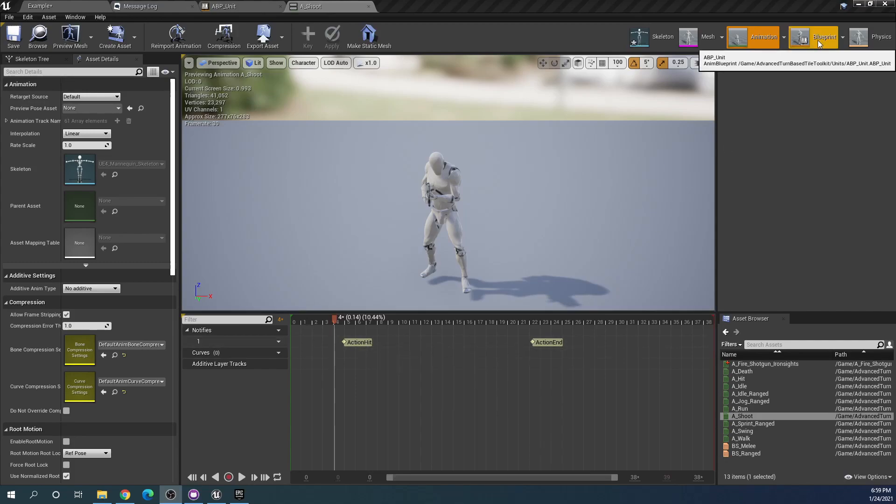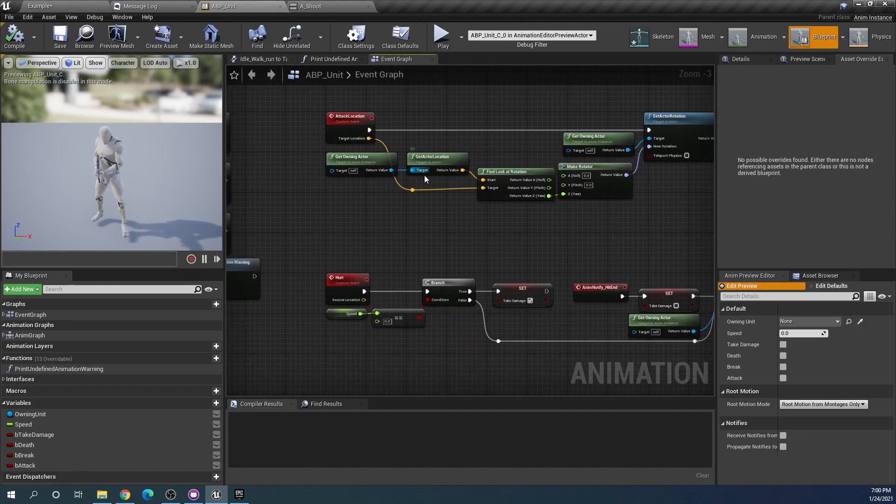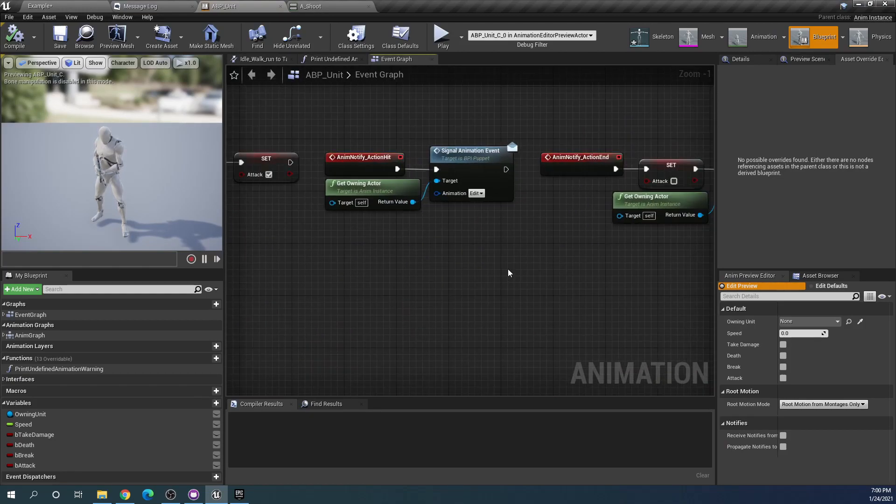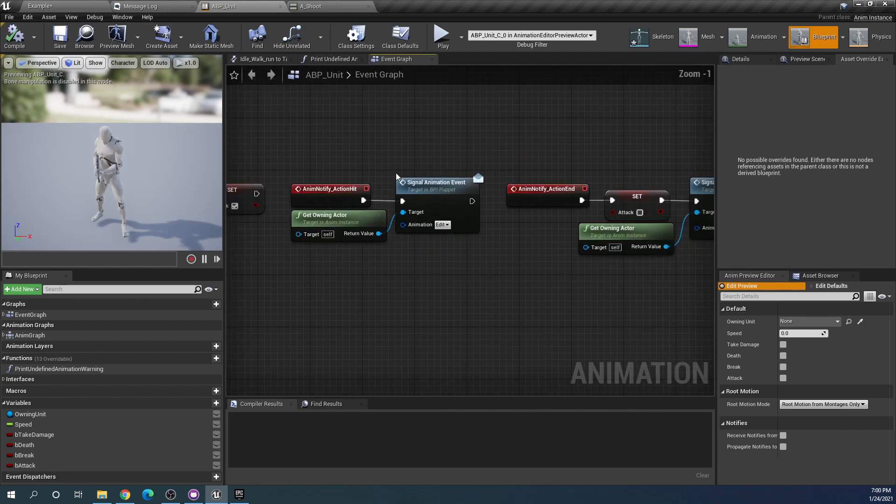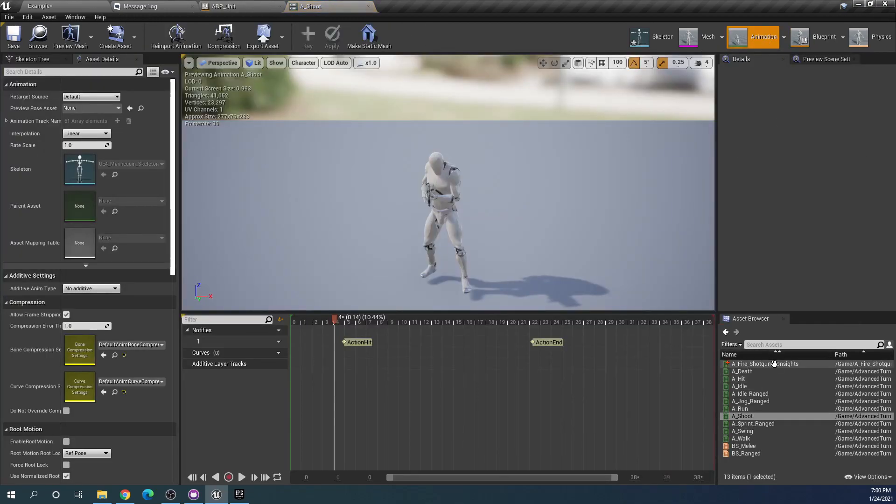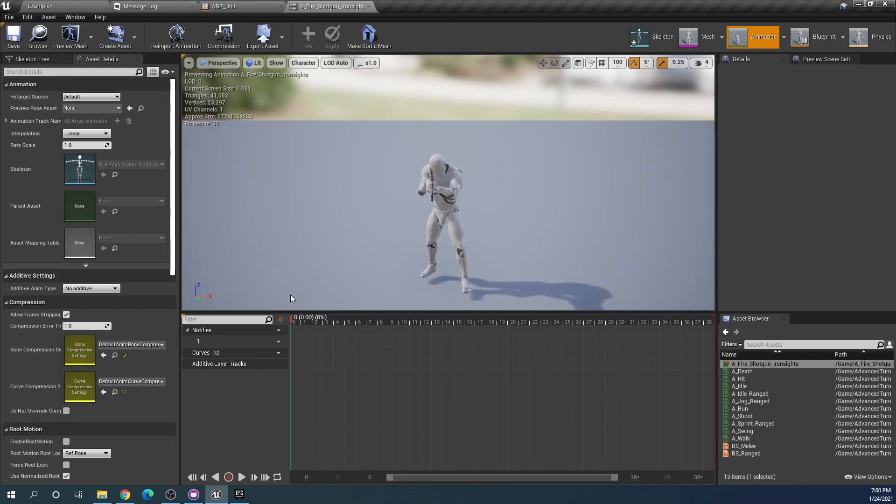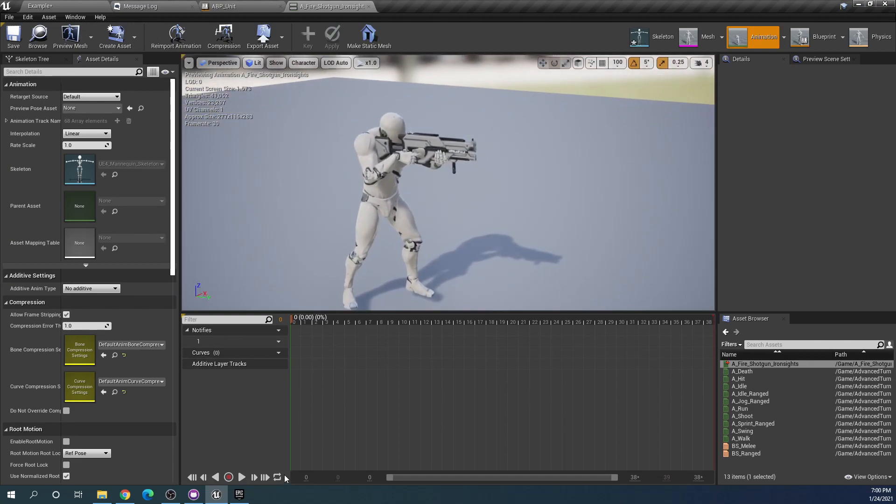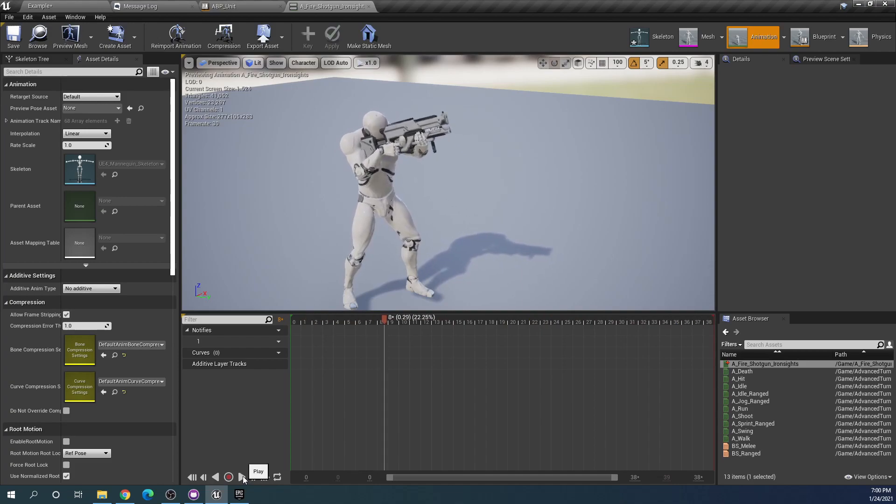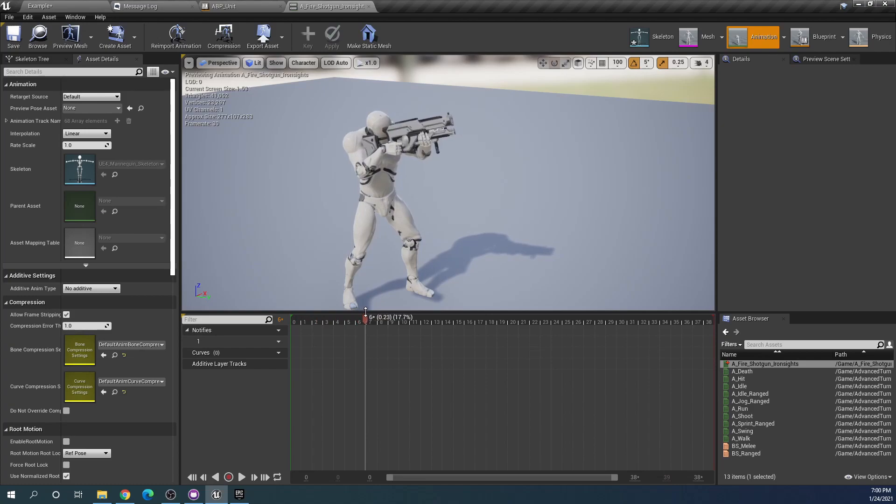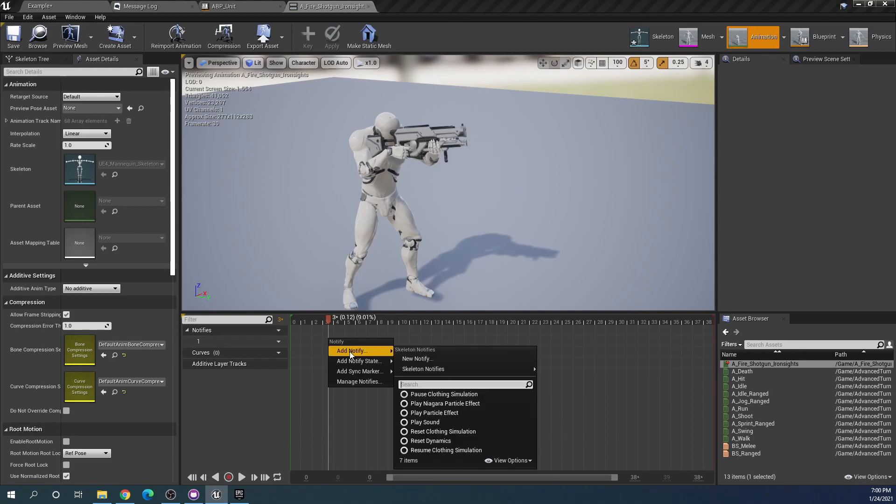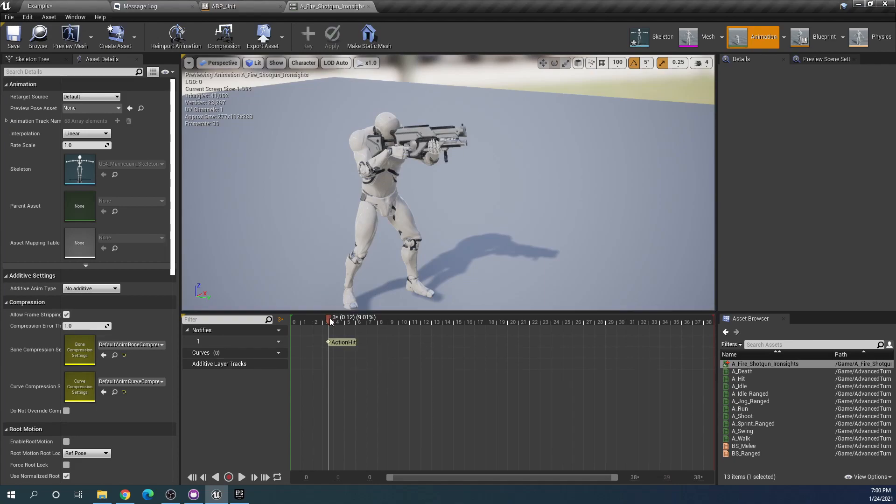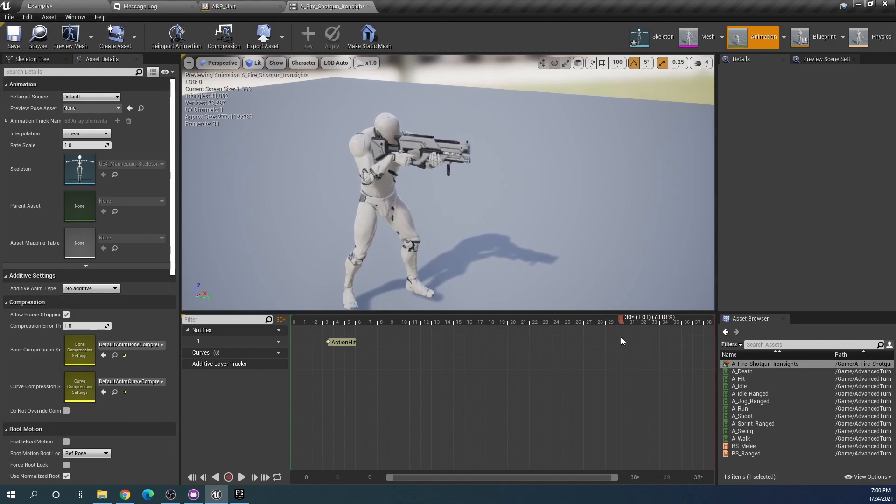For our new shoot animation to work we will need to add these notifies. For our firing shotgun we want to show the hurt animation and we want that to happen when we think that the bullet would hit our opponent. For this animation, it fires almost immediately, so when the recoil starts let's put it here. It's a skeleton notify action hit.